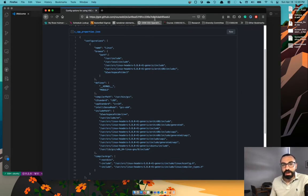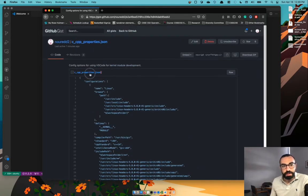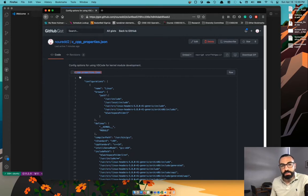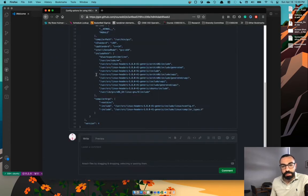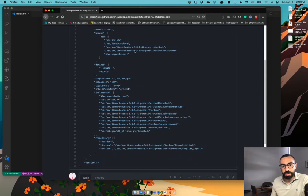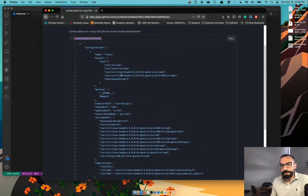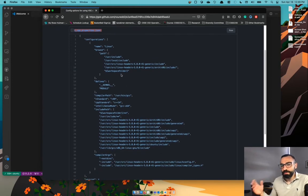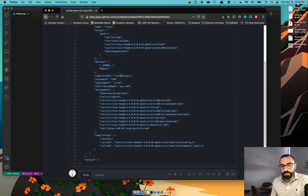So I have given you a link to a GitHub gist that I created that contains this file ccppproperties.json. It contains all the directories that you want to look into to find all of the stuff that you need in terms of header files and all of that, to help VS Code search in there and figure out exactly what it should be doing.